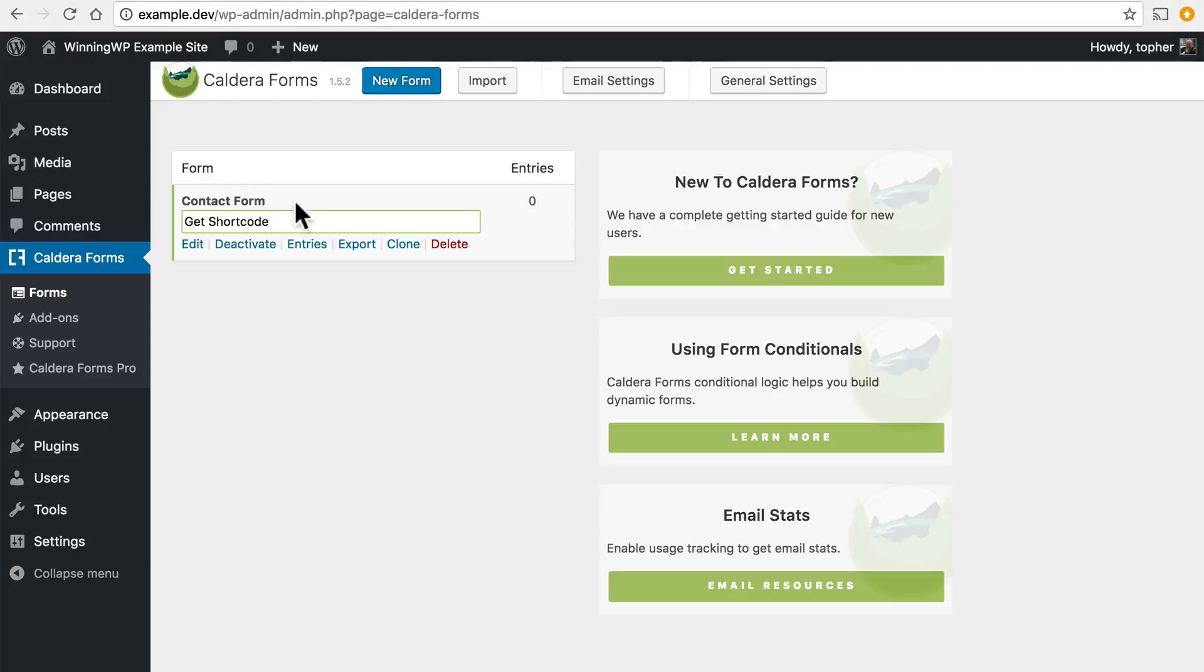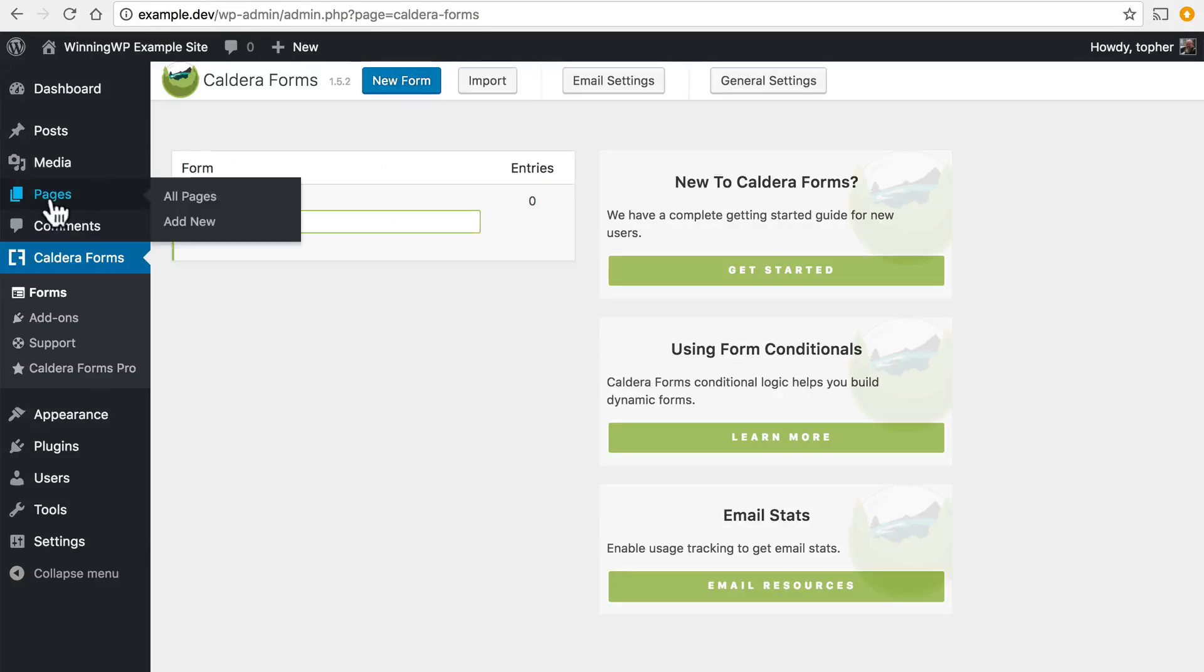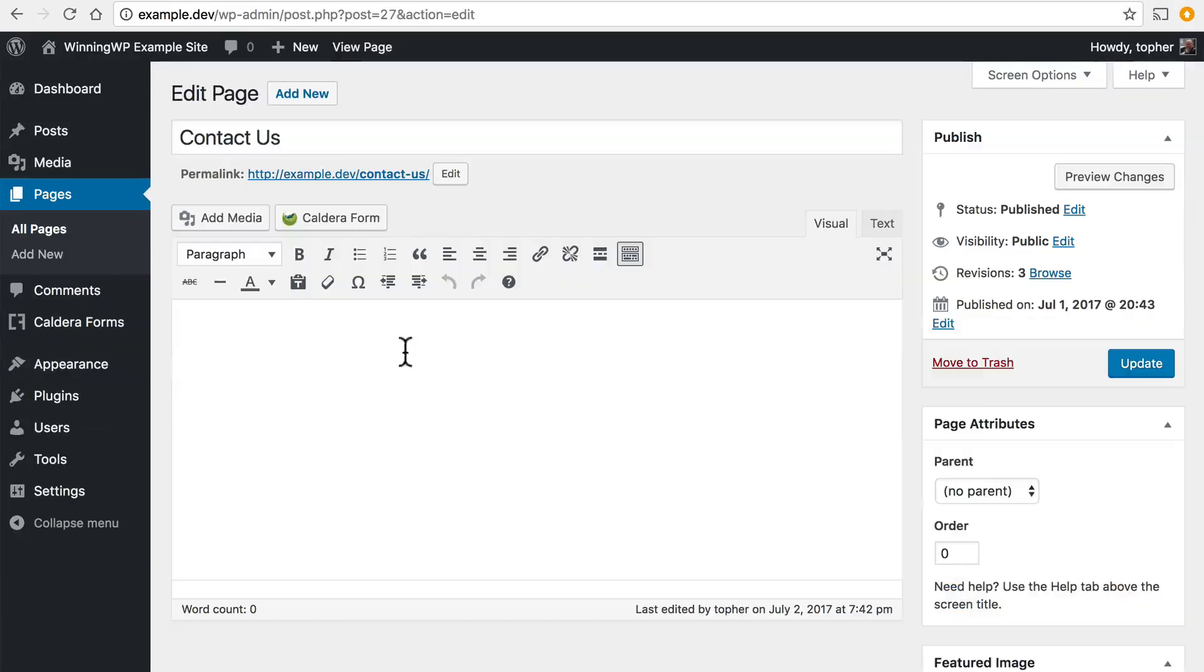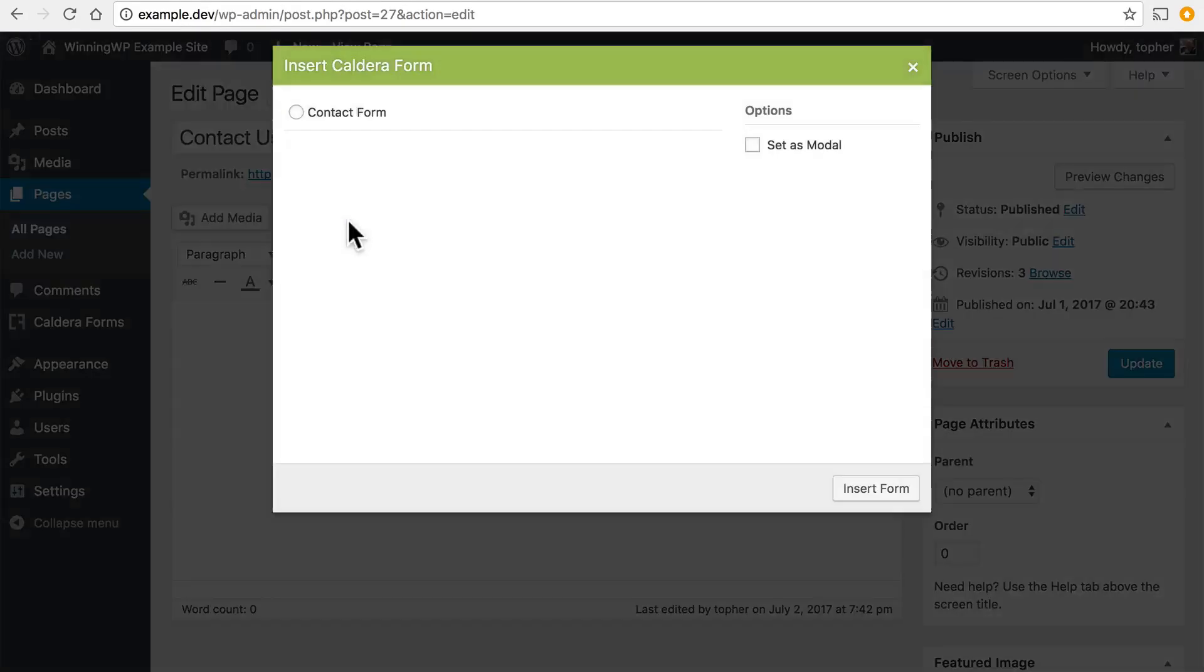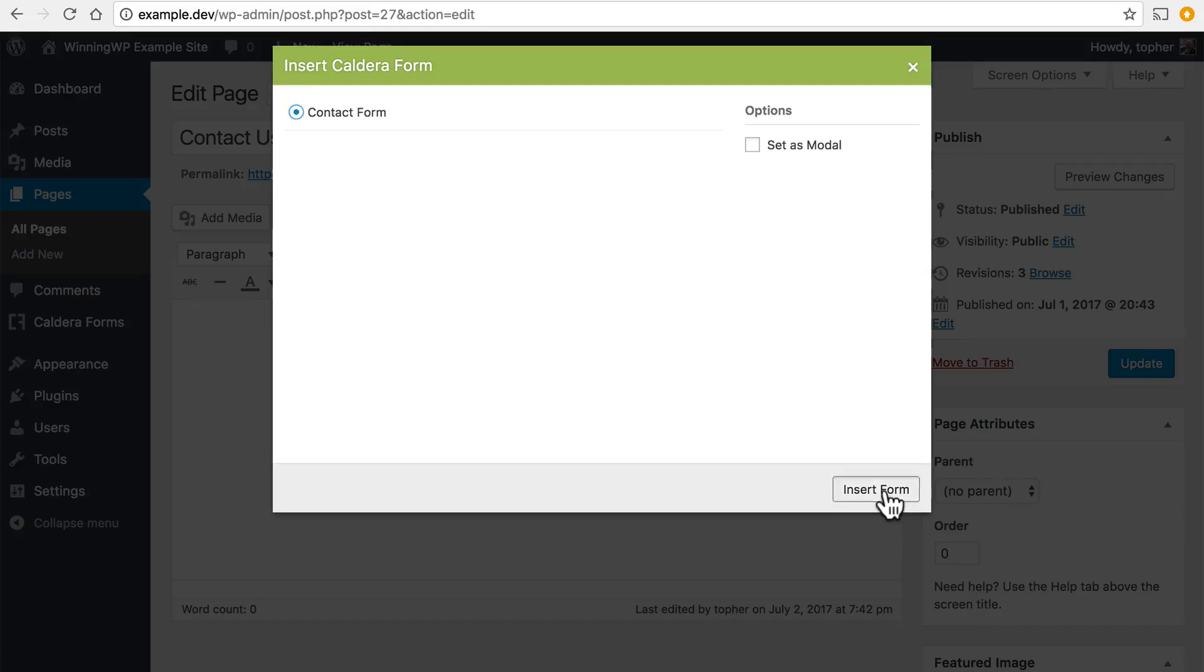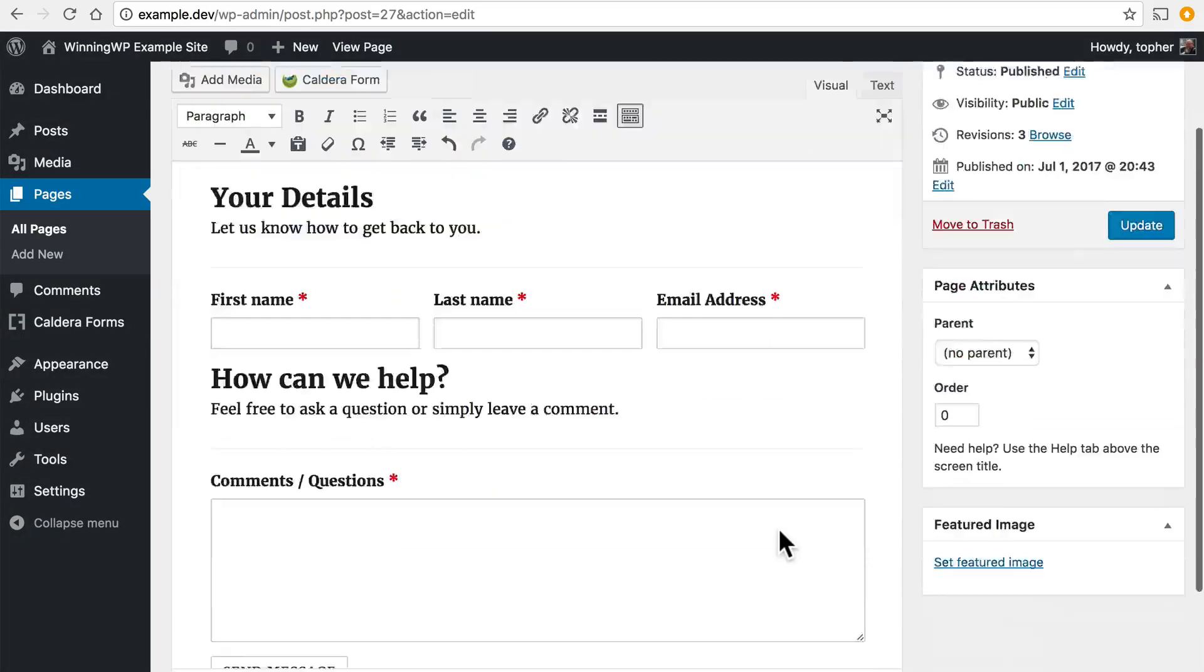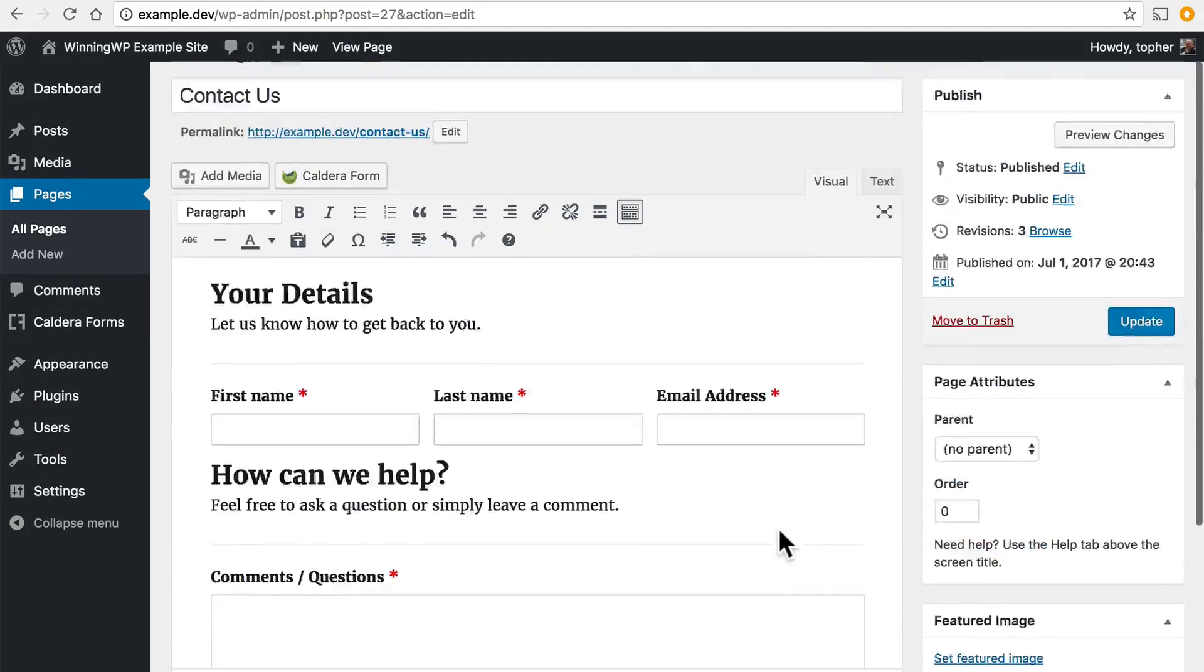I already have one called my contact form. I'll show you how to add it to a page. Now that I've installed the plugin there's a new button right here. I simply click it, choose the form I want and insert form and there it is.